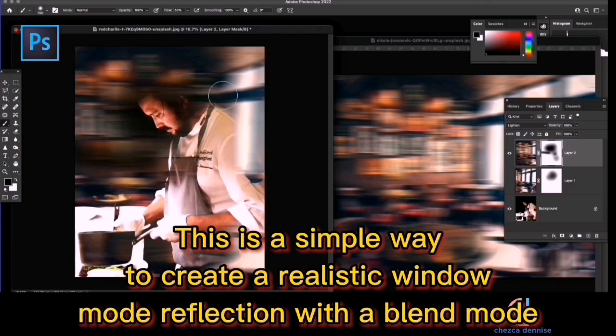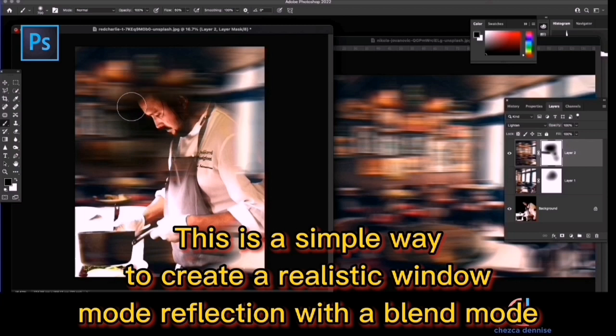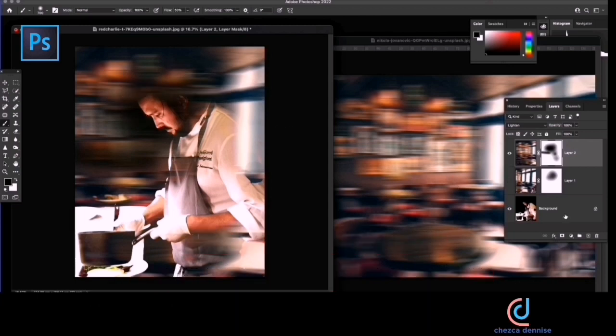This is a simple way to create a realistic window mode reflection with a blend mode.